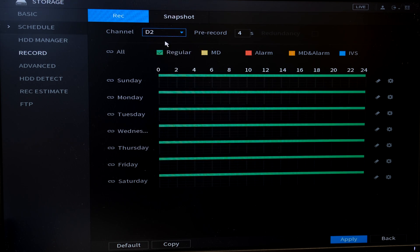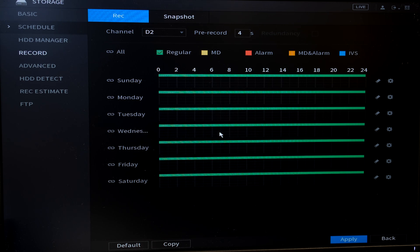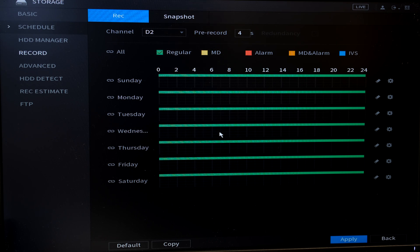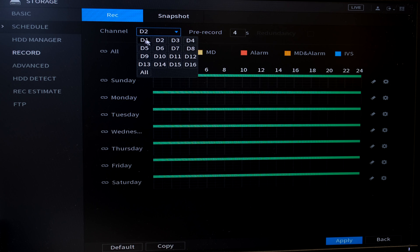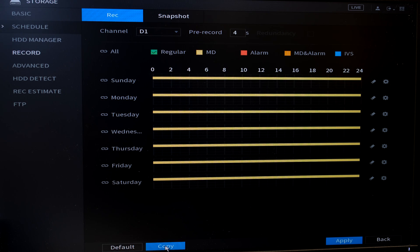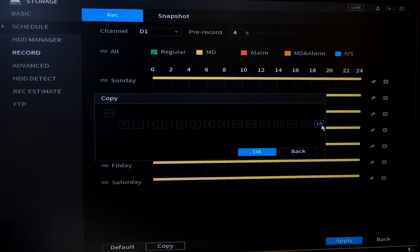Now if I go to channel two, notice that that's still on the regular default setting. So what I need to do now is copy channel one to channel two. So what I can do is now I can say D1 and then I can say copy and now it's asking me which of the other channels I can copy it to.